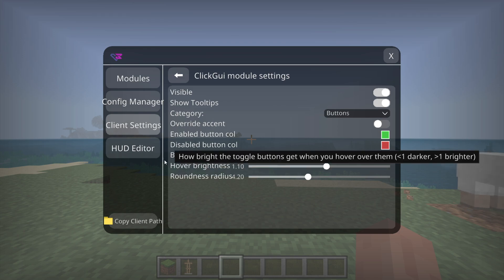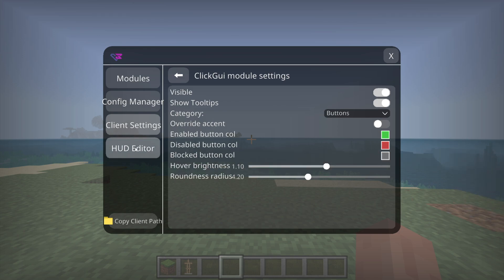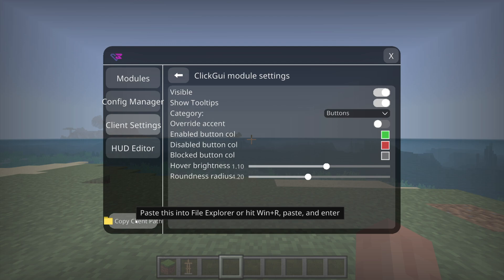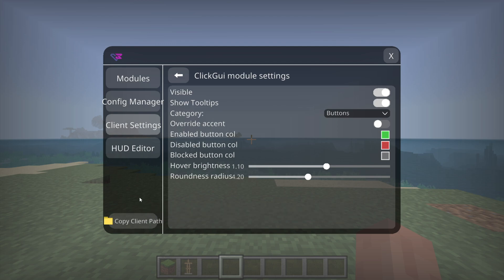We also have the HUD editor, which I'll get to in a second, and this button right over here will let you copy the client path, which is exactly where you can find all of the configs and stuff like that that this client has saved.